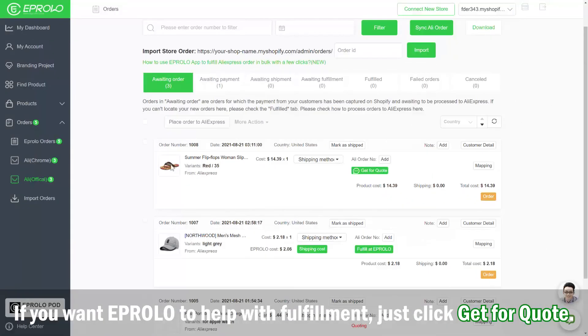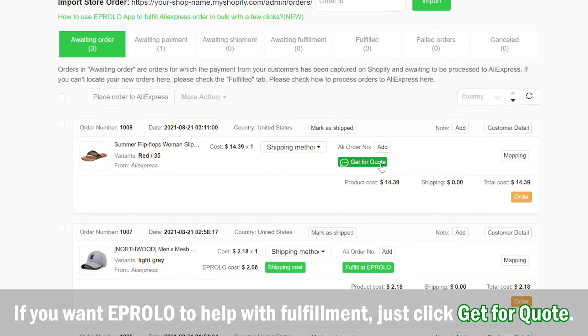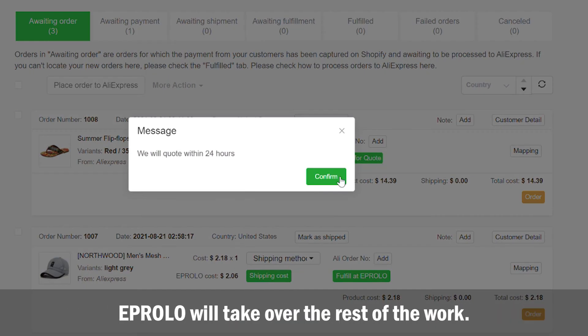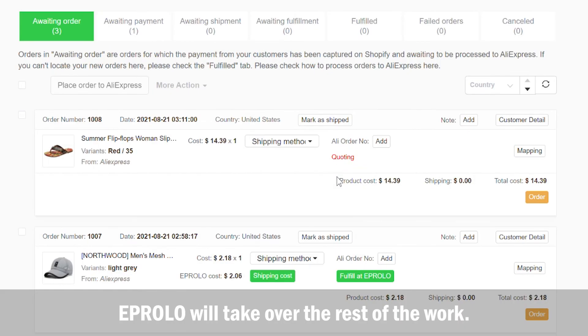If you want eProlo to help with fulfillment, just click 'Get for Quote' and eProlo will take over the rest of the work.